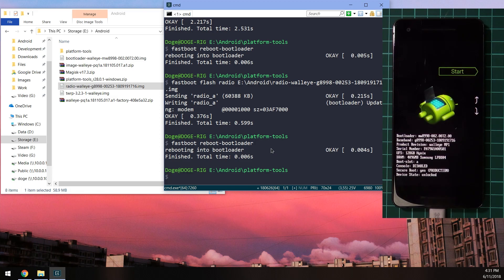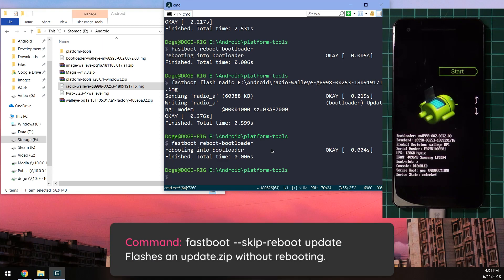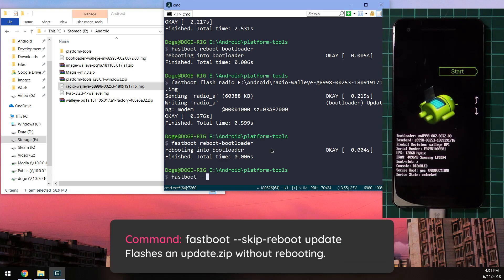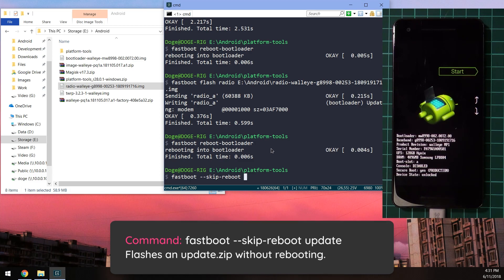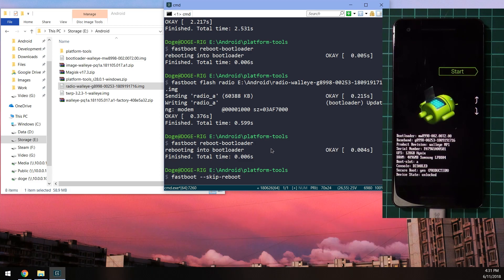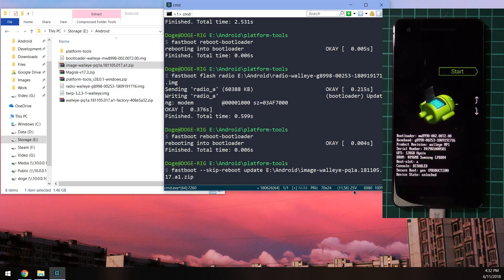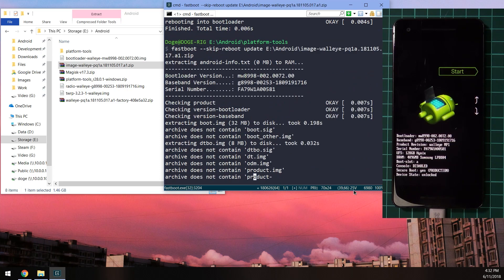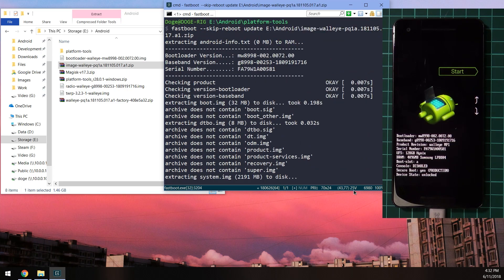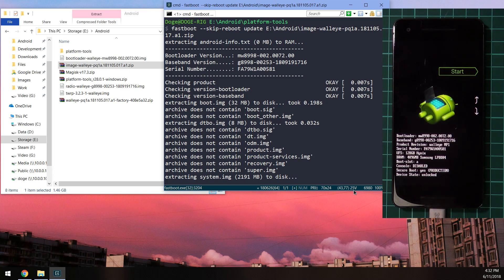Once you've done that, we're going to go ahead and issue the update command. We're going to type in 'fastboot --skip-reboot.' This prevents our phone from rebooting automatically after the update has finished, since we need to go into TWRP and flash Magisk again. I'm going to type in 'update,' and after that leave a space and then drag in the image zip file, not the whole factory image, just the one that you've extracted. Now we're going to wait for this to extract all the images and flash them to our phone. This should take roughly about a minute to do, so I'm just going to fast forward this until it's finished.